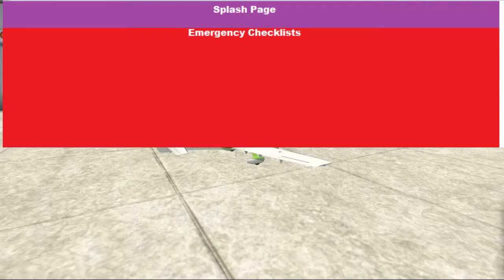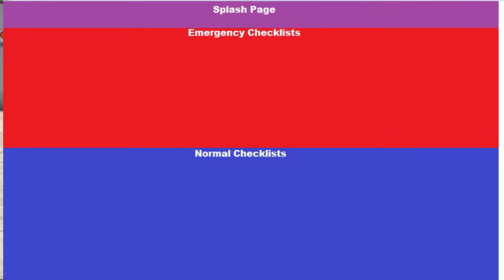After the splash page, I put all my emergency checklists, and then after the emergency checklists, I put my normal checklists.